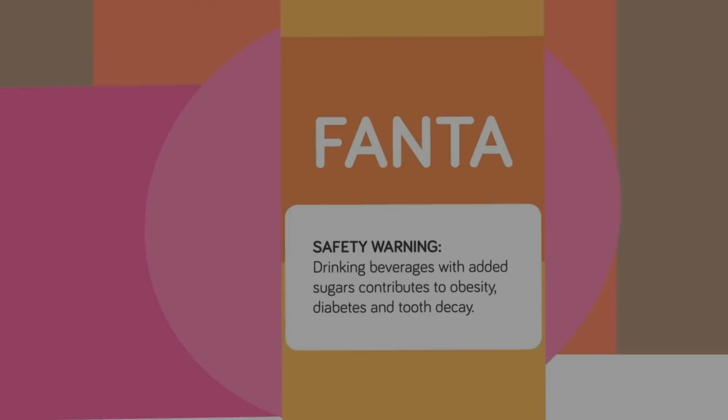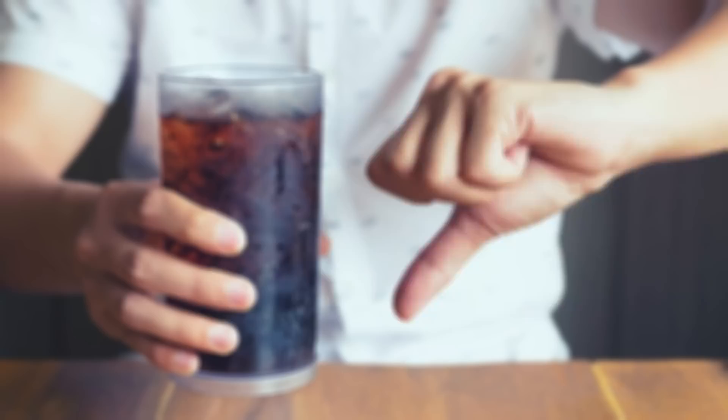But these sweeteners also cause weight gain, brain tumors, bladder cancer, and many other health hazards.